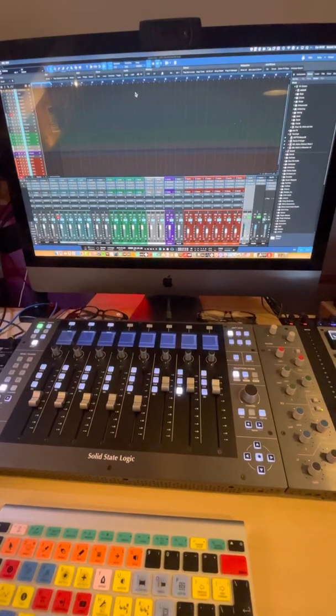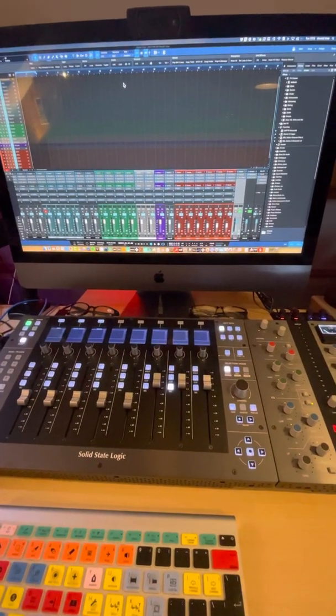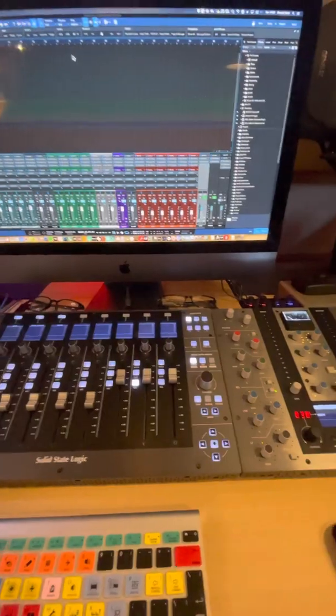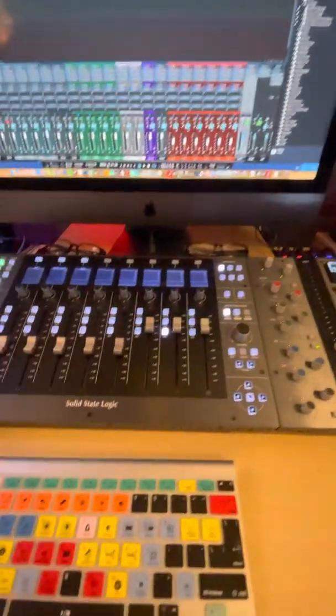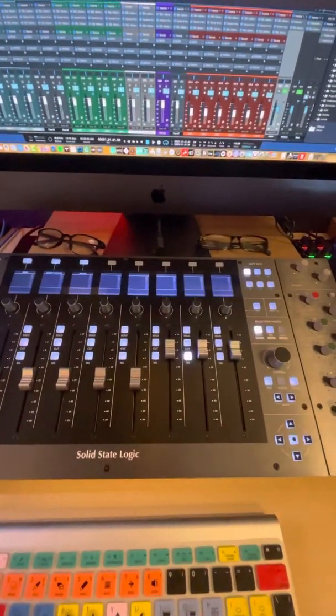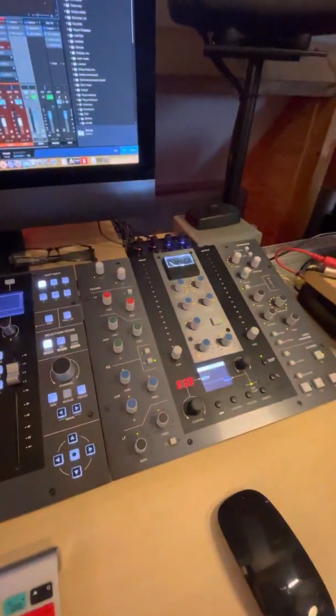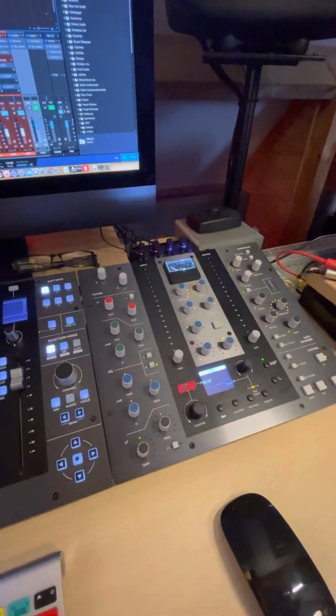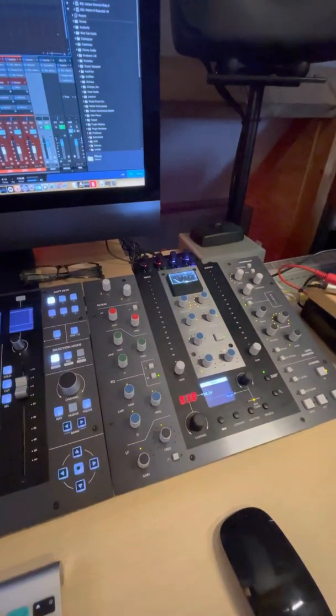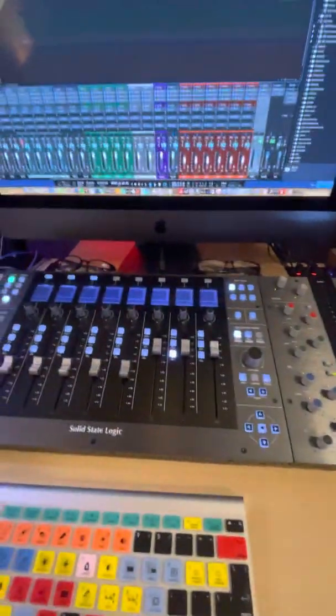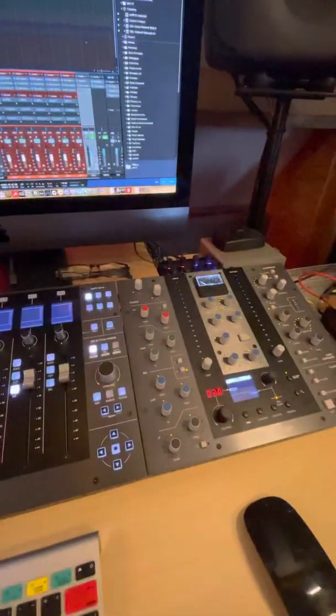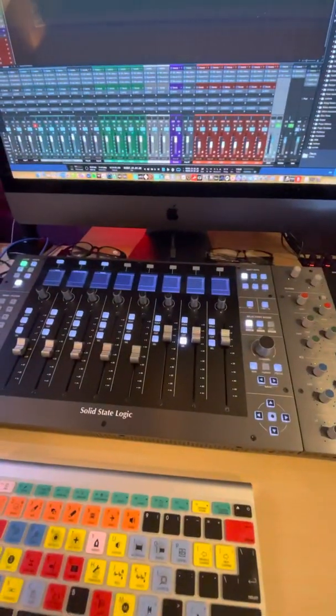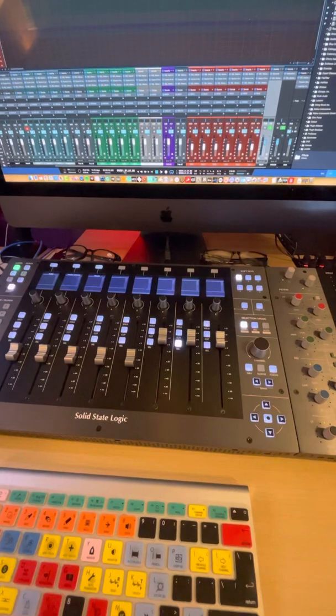Hi, this is a short video where I want to show you how the UF8 Solid State Logic control surface works together with the UC1 plugin controller. According to SSL, this doesn't work together. This is because the UF8 works with the Mackie control scripts and UC1 works by communicating directly with the plugin.